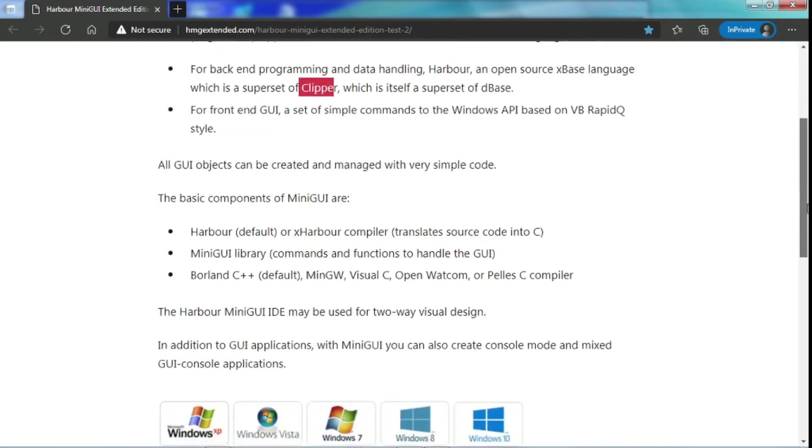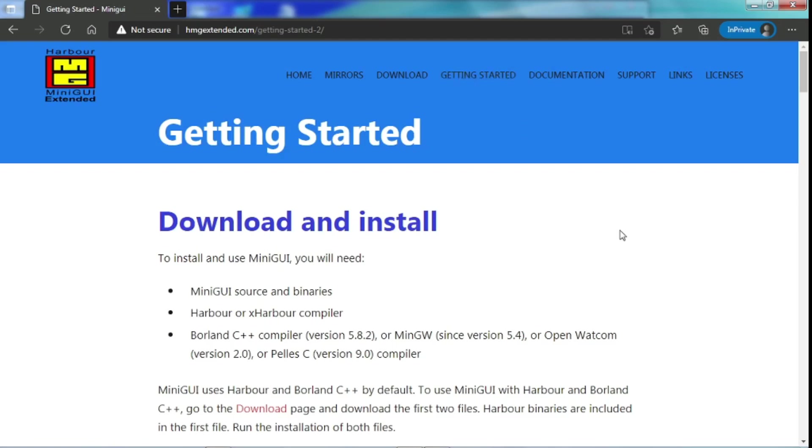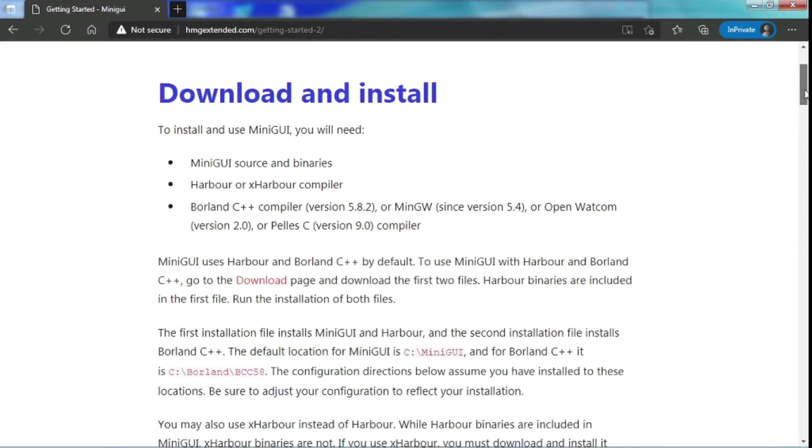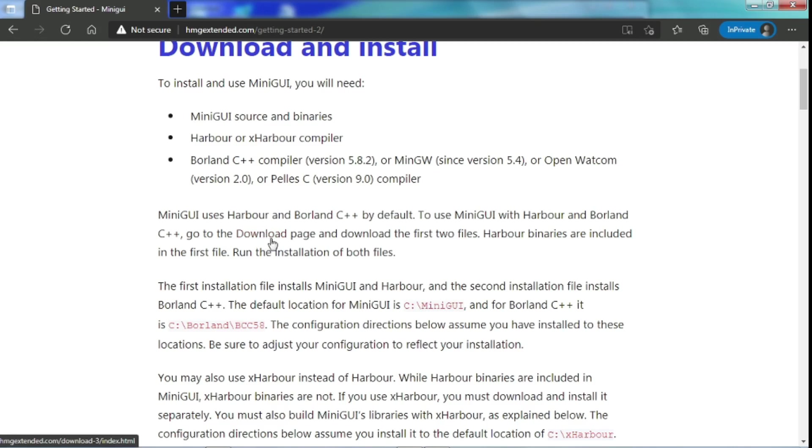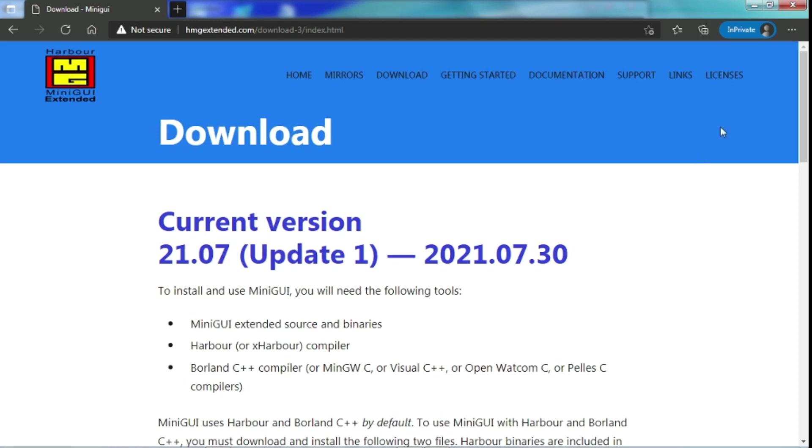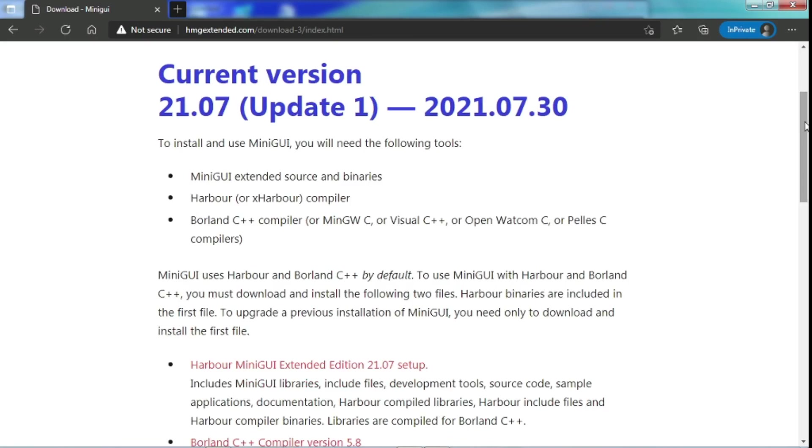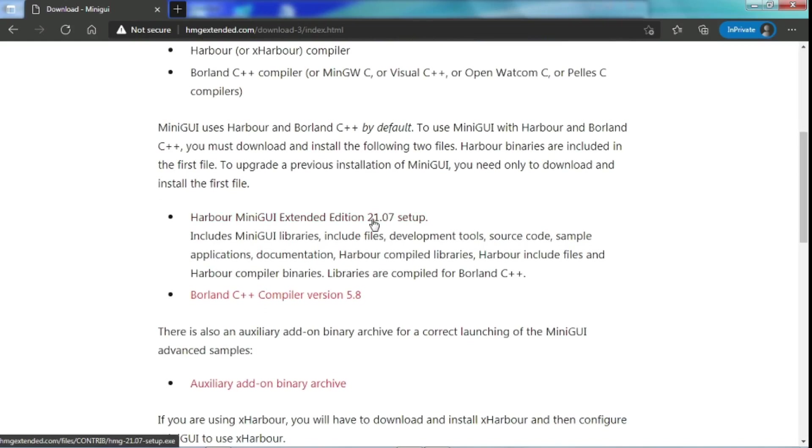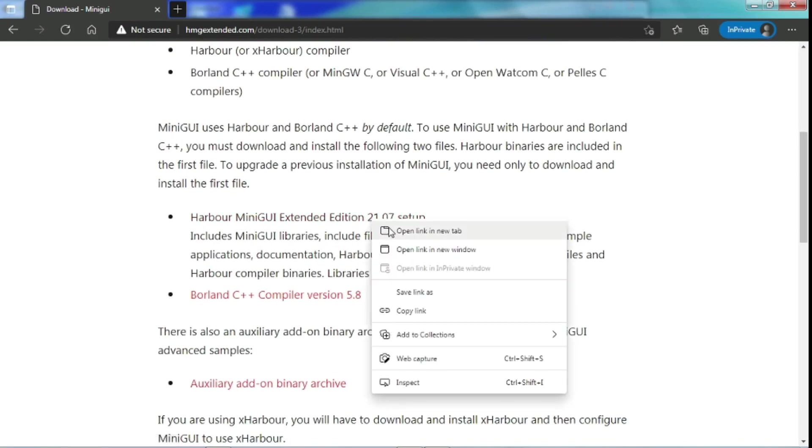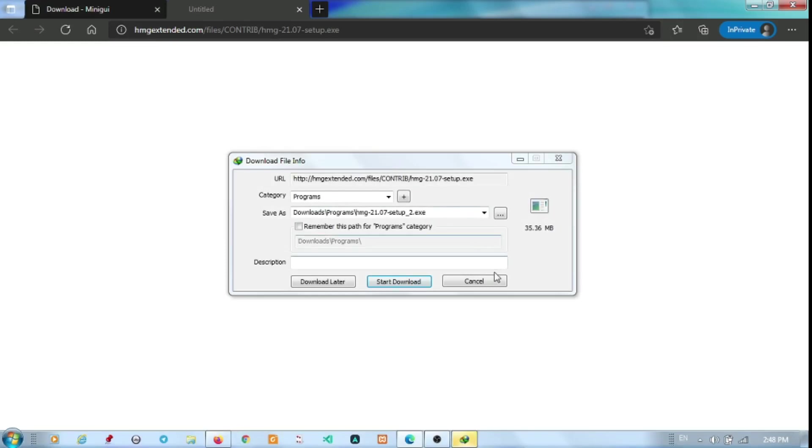To start with, we need to download and install this application. So MiniGUI uses Harbor and Borland C++ by default. And to use both of these, we need to go download. The current version is 21 July. And for normal users, we just download from this location. I have already downloaded, so I don't do it again.